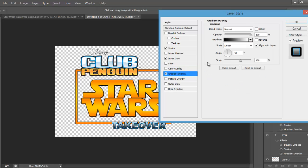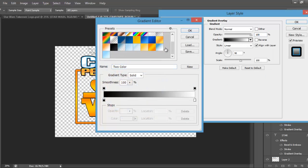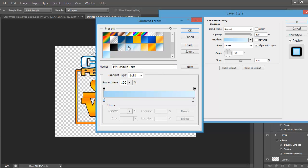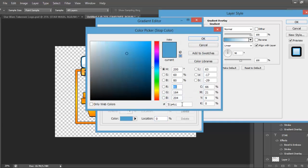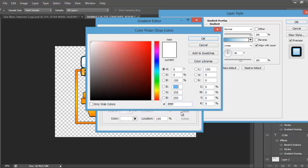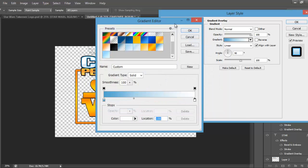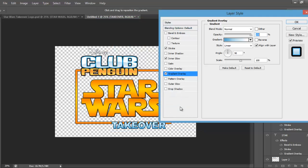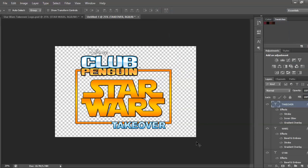And you're going to put on a gradient overlay. This is the colour, you're going to have 51A4CC, and at the end, it's just going to be white, FFFFFF. Then that's the takeover part done.